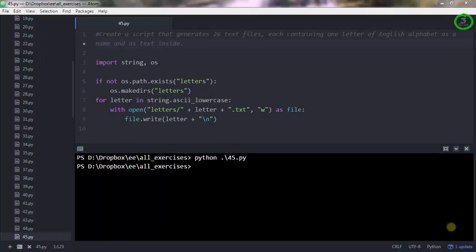You were asked to create a script that generates 26 text files, and each text file will contain one letter of the English alphabet as the text file name, but also the letter should be inside the text file.